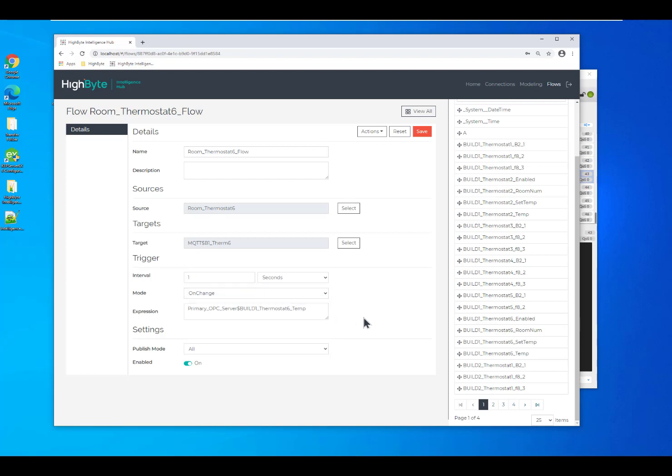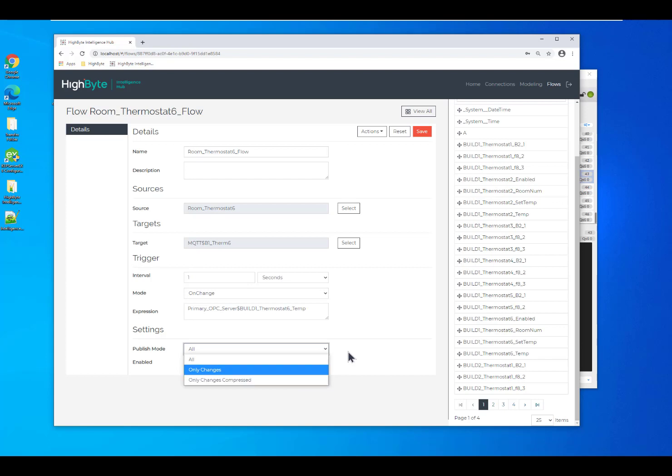Similarly, if you are sending it to a time series database, we can make changes to the publish mode and only send the compressed values. That way, it only sends the values that actually change with each packet.